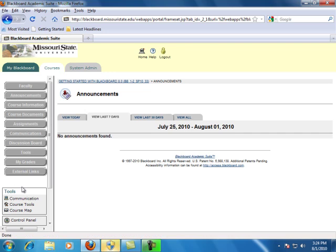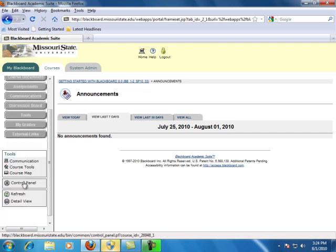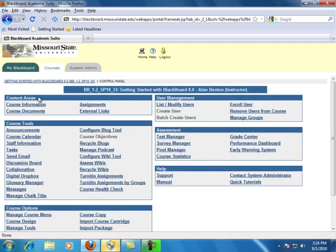Navigate to the Control Panel in the lower left-hand corner of the screen. Under the Content Areas section, click on the content area where you want to place the learning unit. For this example, Course Documents was selected.